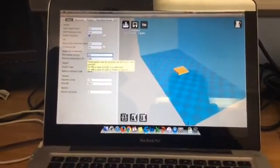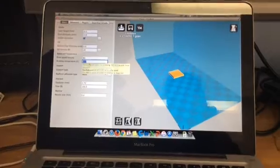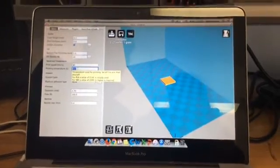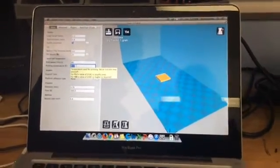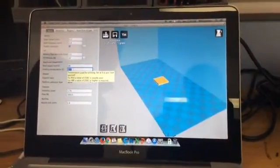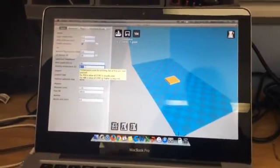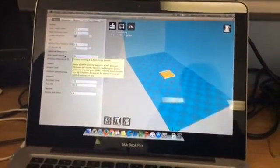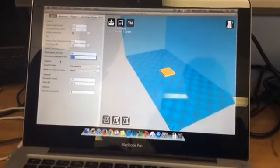So the next setting here is the temperature that it melts the plastic at, which is 208 degrees Celsius. We can change that, but we don't need to.